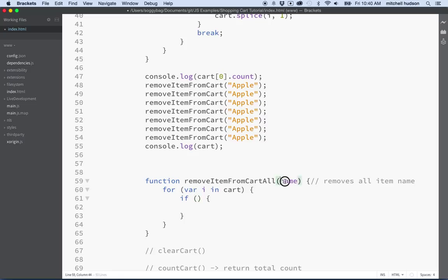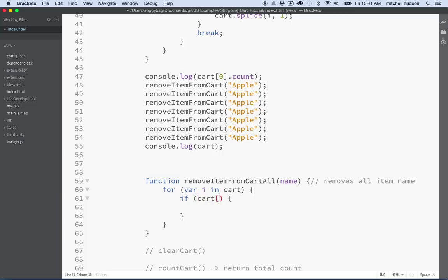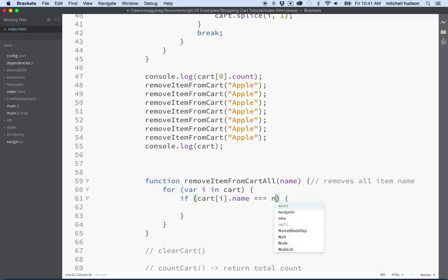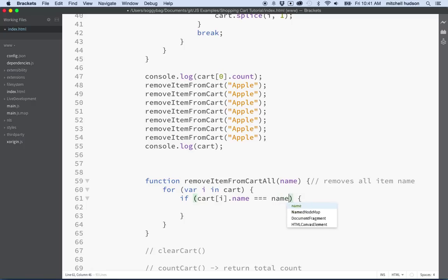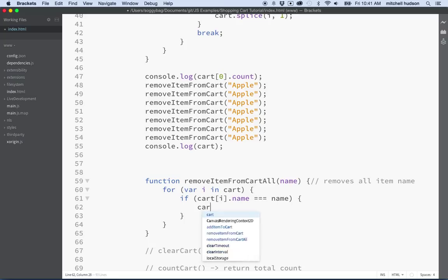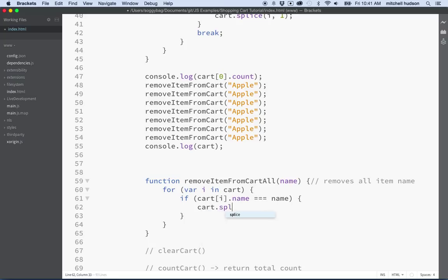So we'll say if cart bracket i dot name equals name, then we want to remove that item from the cart. So we'll say cart dot splice and what we want to do is we want to splice at position i.